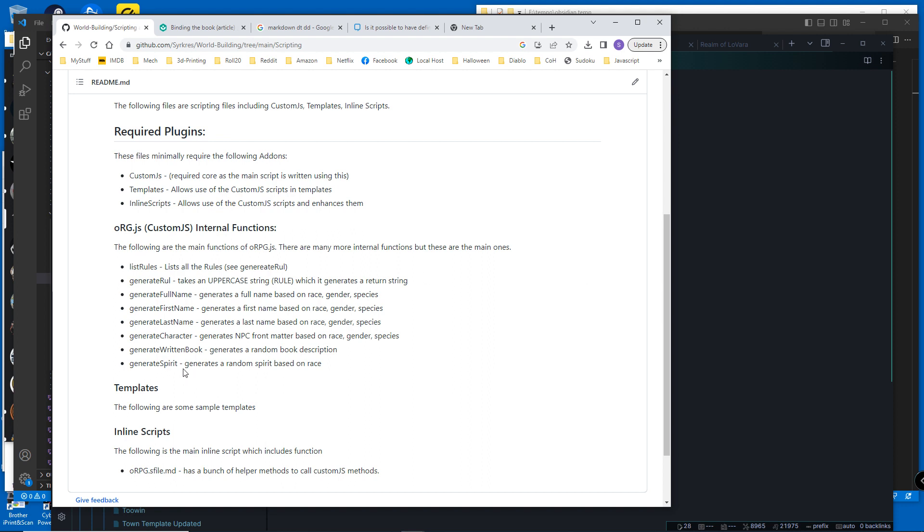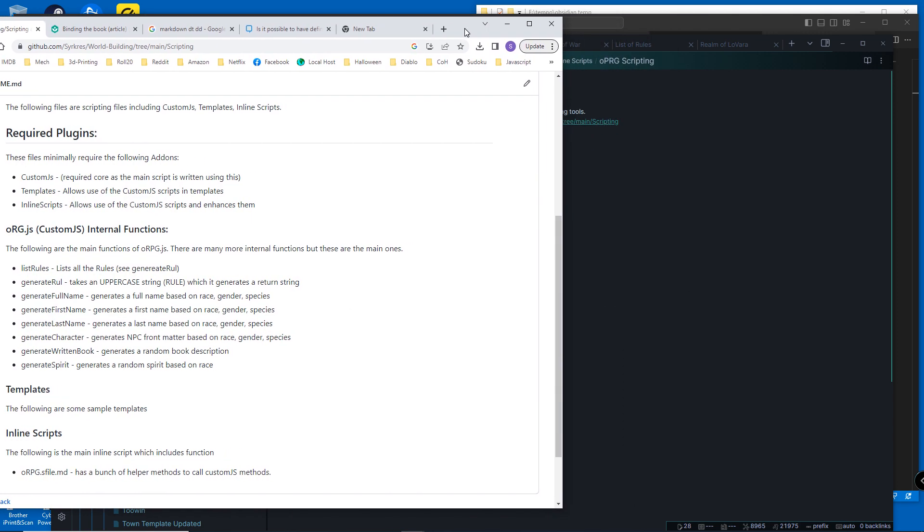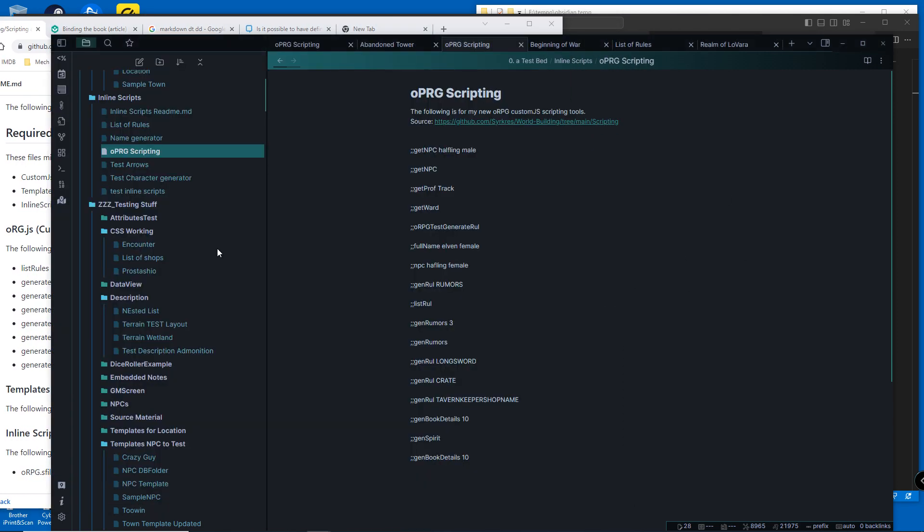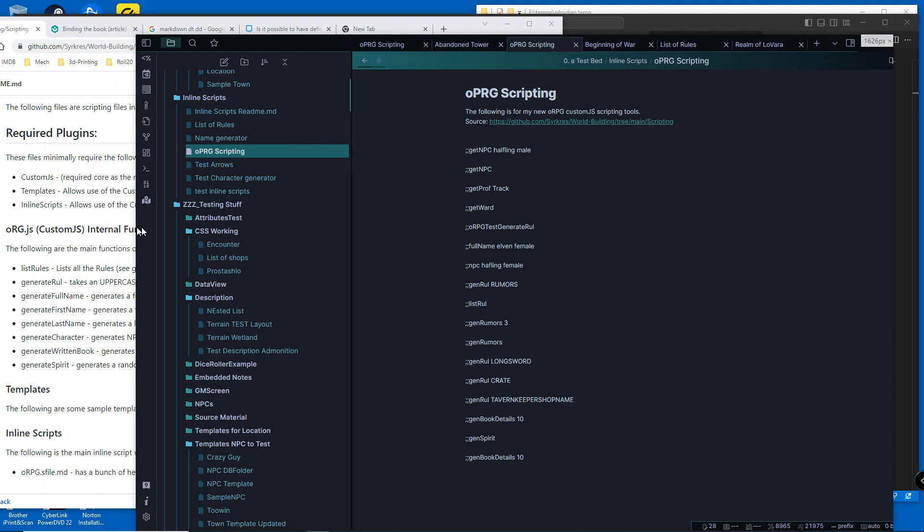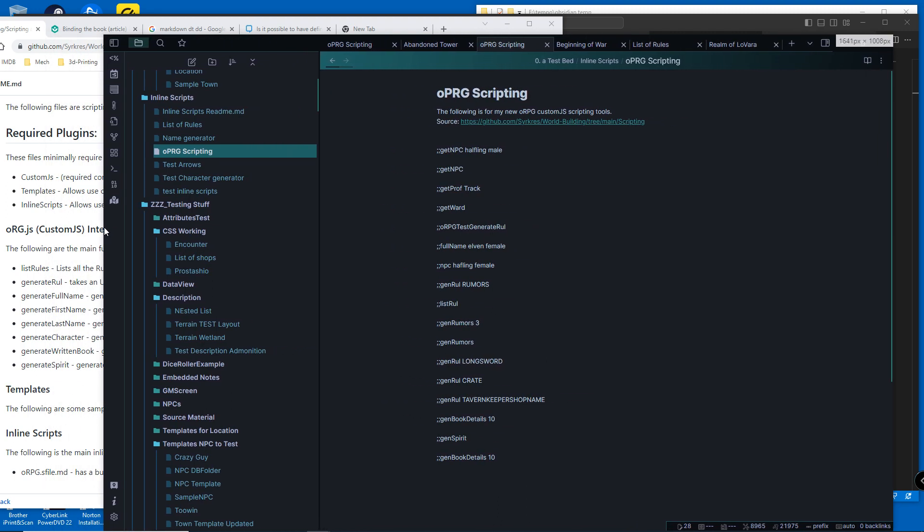These are the main functions right now that I have, and I will be adding to these. Let's shift this in. This is mainly for world building and such.